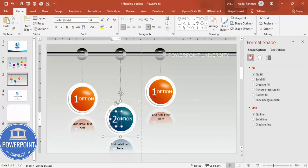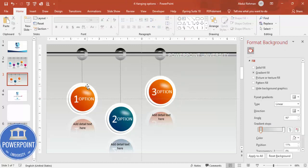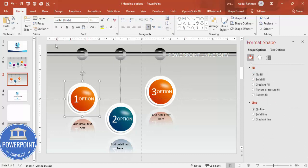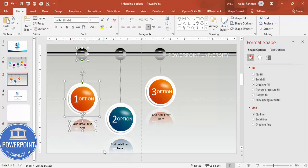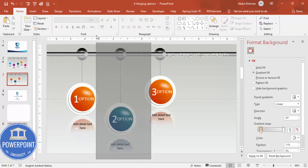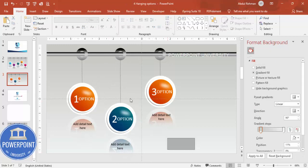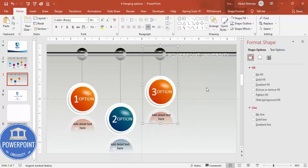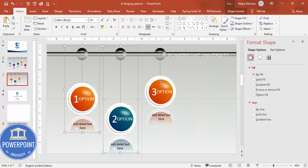Once all options are styled, group each one separately — select all elements of a single option and press Ctrl+G. Make sure not to select everything at once; group each option individually.